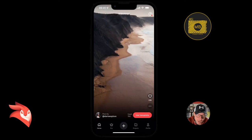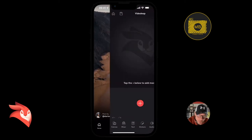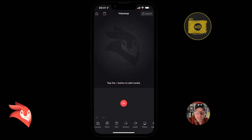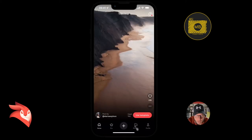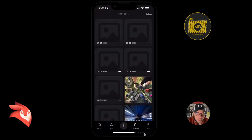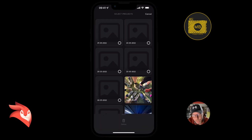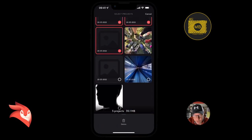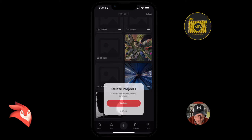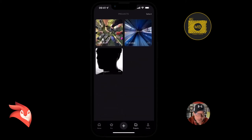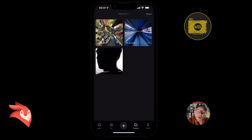Then we have the plus button that will take us to the normal create project screen. Click Home and then we have our projects — anything that we've created or started to create appears as a thumbnail here. We can now select multiple projects and delete them, which is much easier. You used to have to go through each individual one and select and delete them individually.